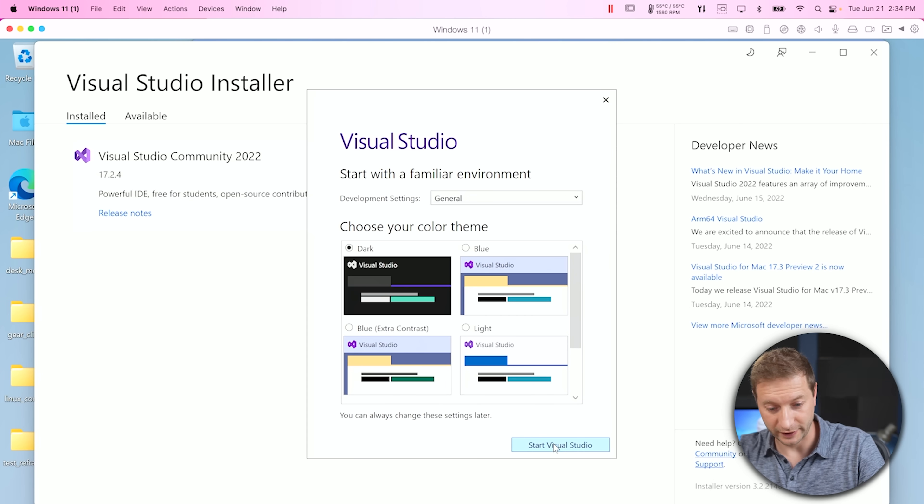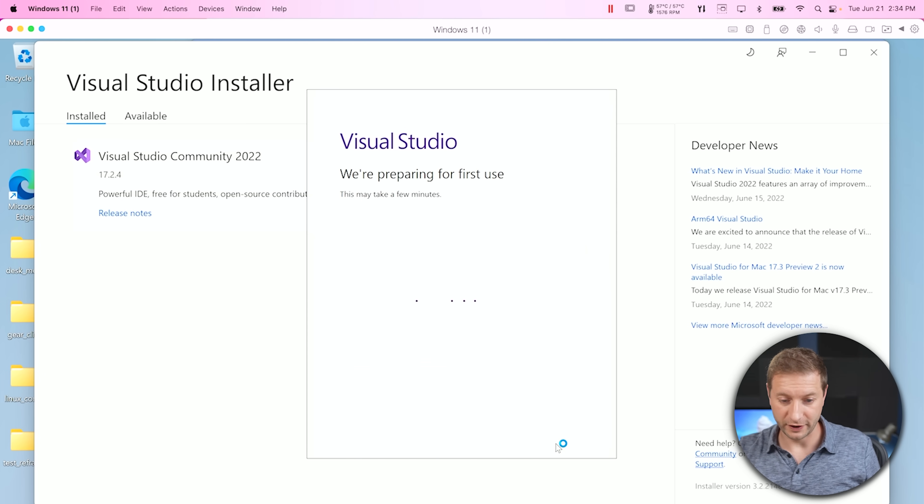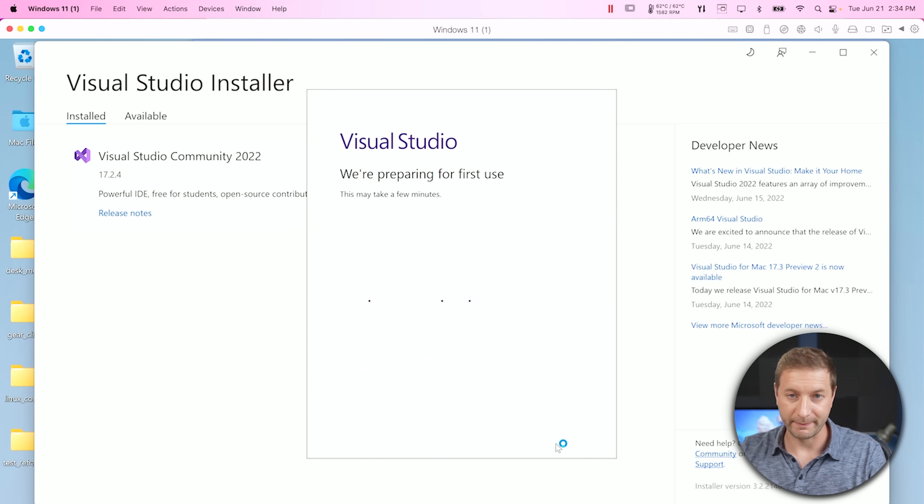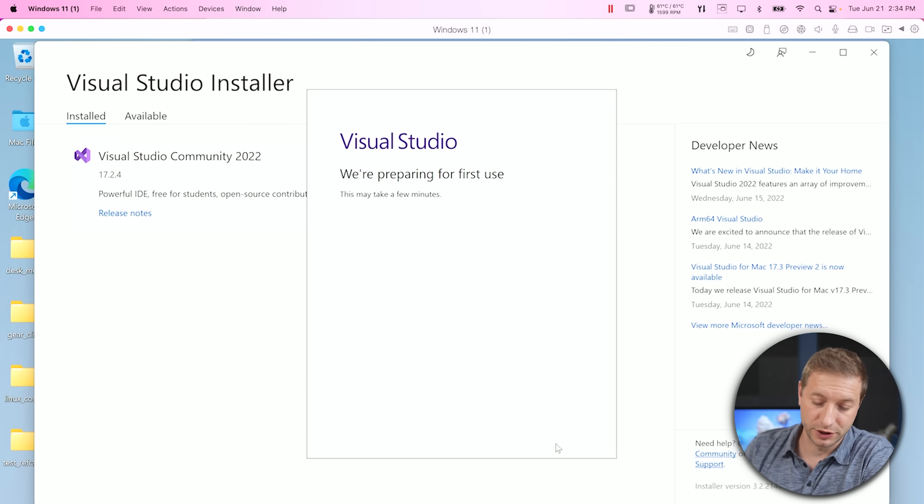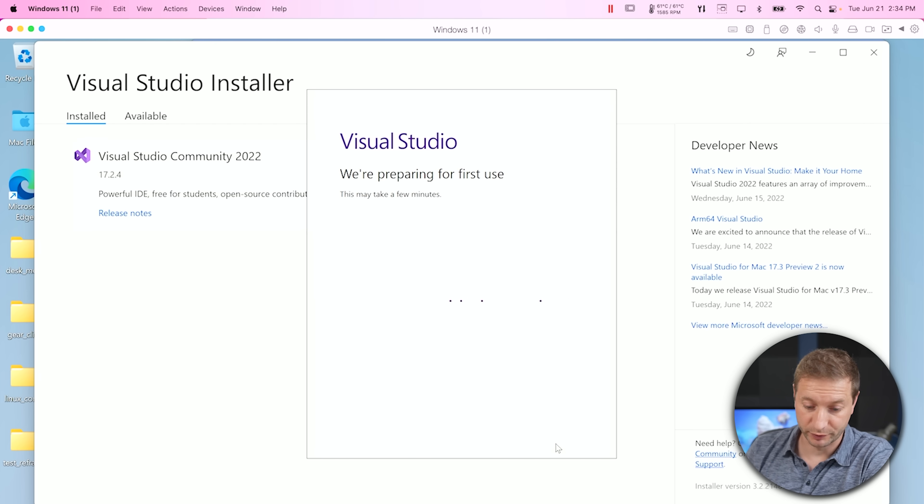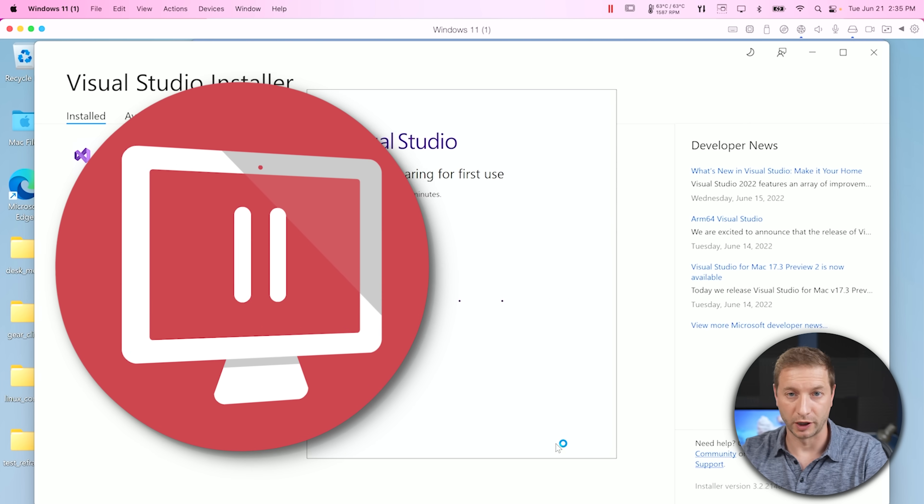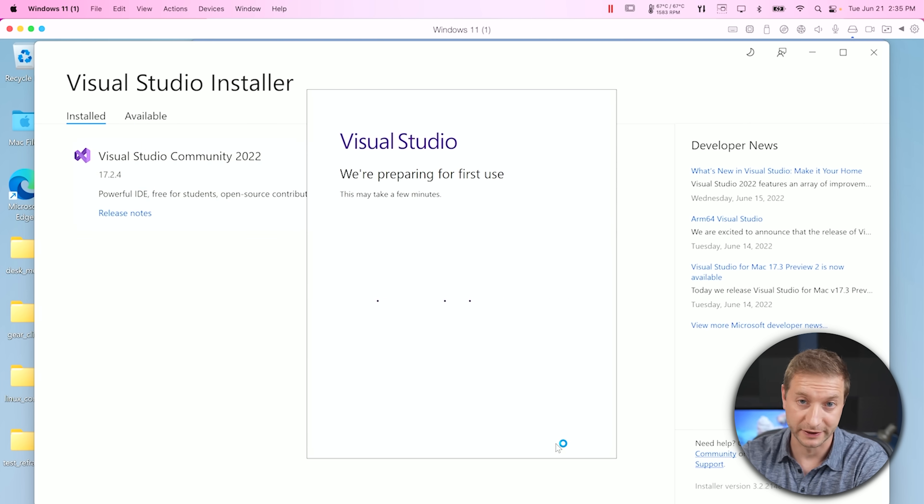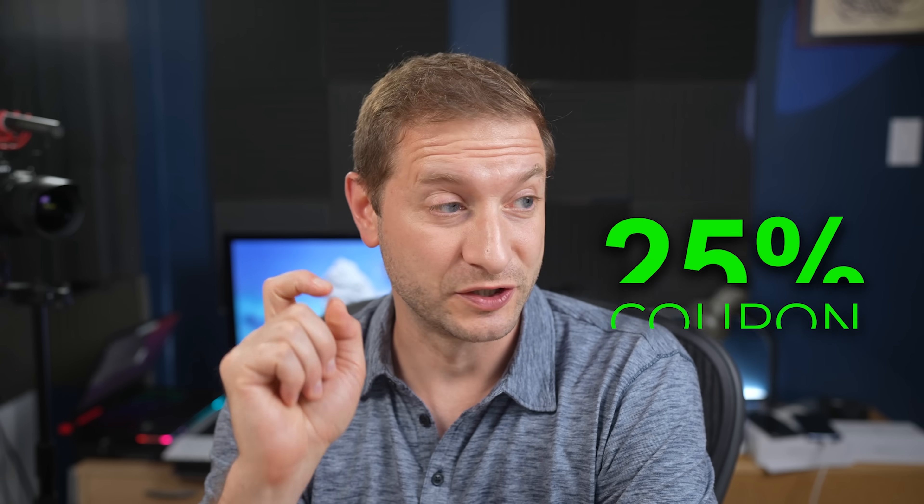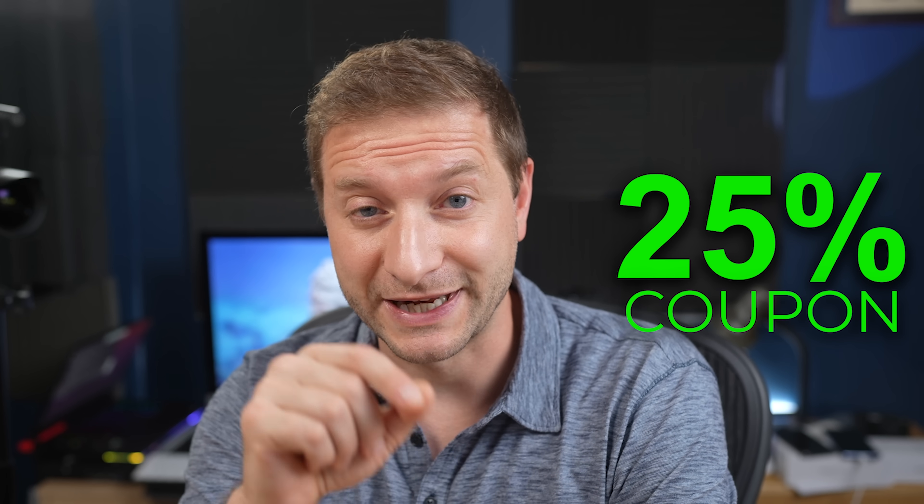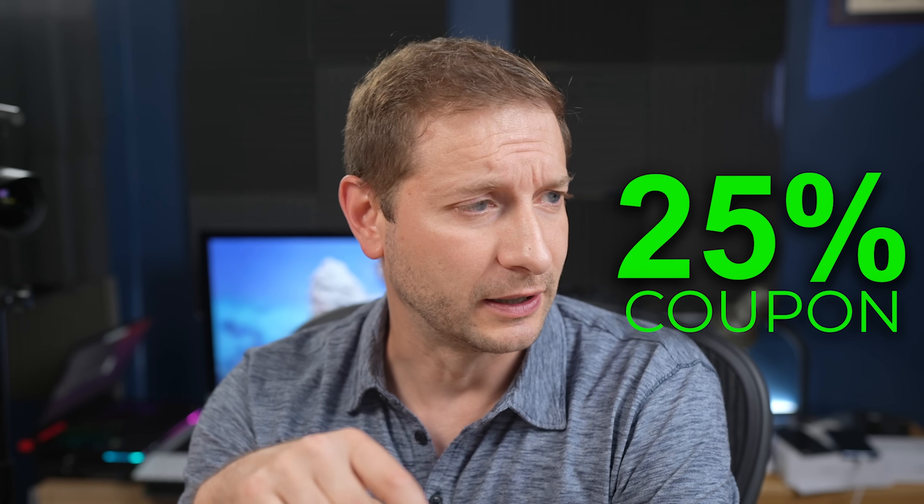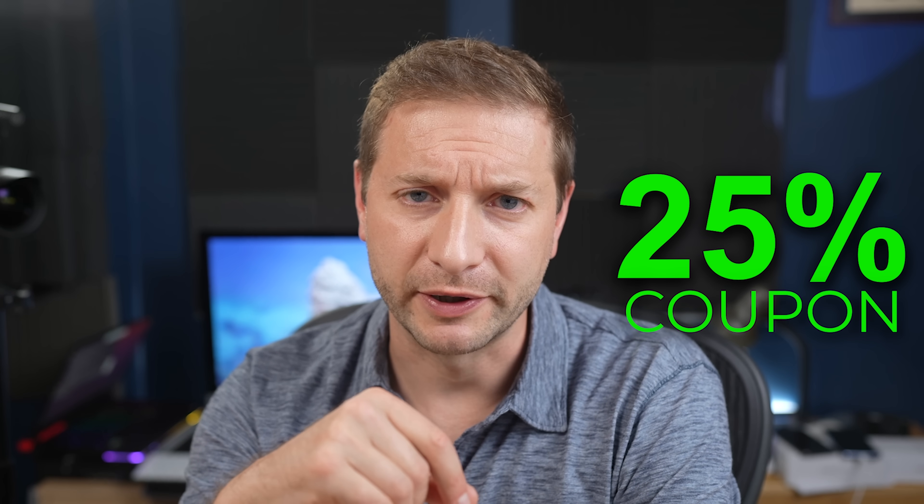So here I am running Visual Studio for the very first time. And this is on my Mac with the Apple Silicon chip. This is the M1 Max MacBook Pro. And I'm running the latest version of Parallels so I can run Windows for ARM inside of it. If you're curious about Parallels, there's a link down below. There's a 25% coupon. It's a Parallels deal right now. Use my link down below, get 25% off.